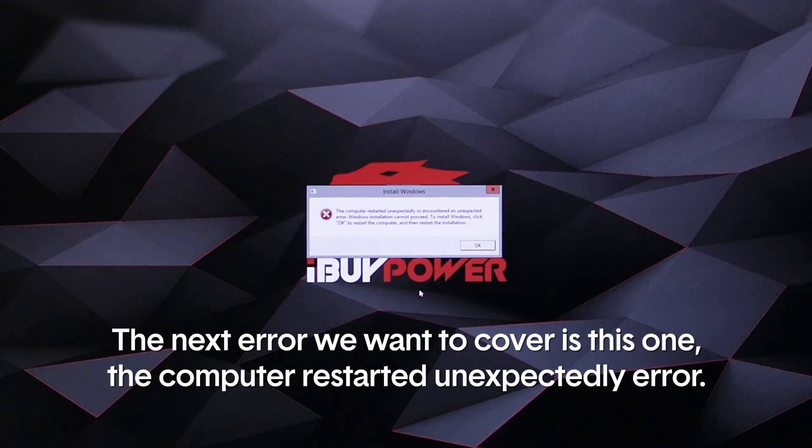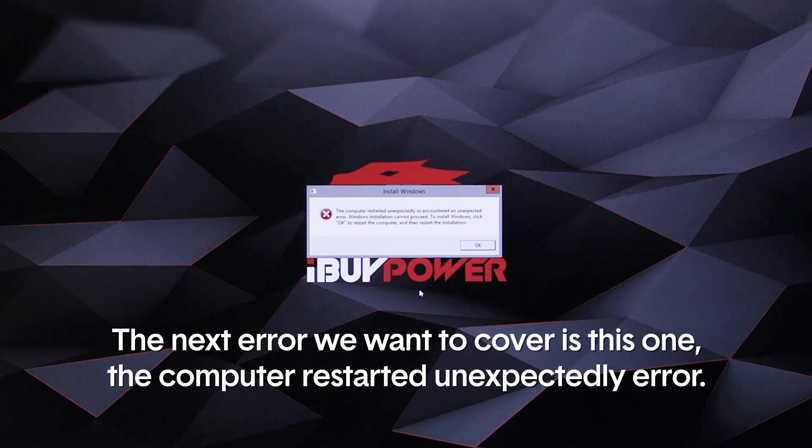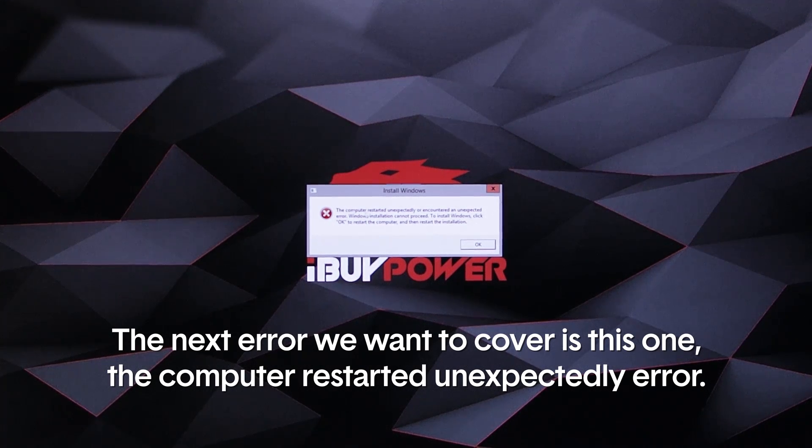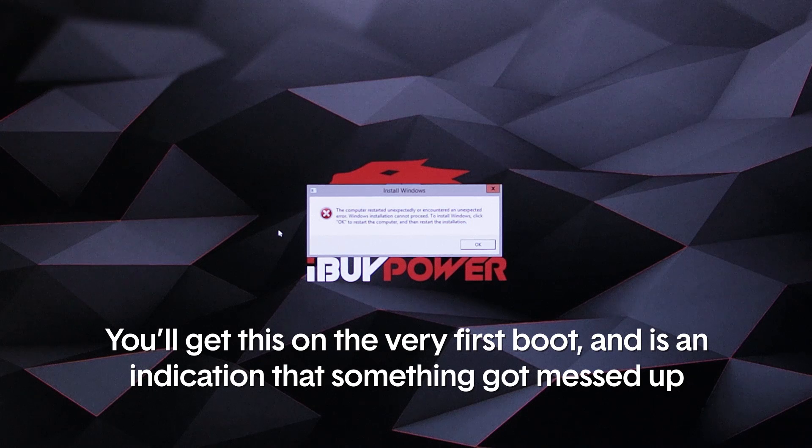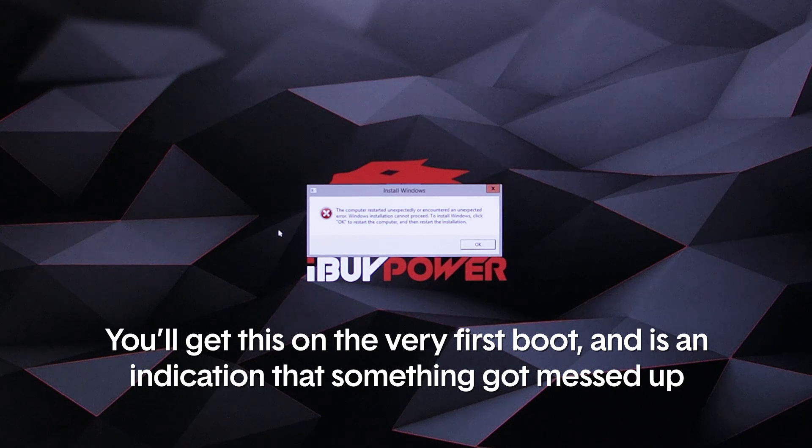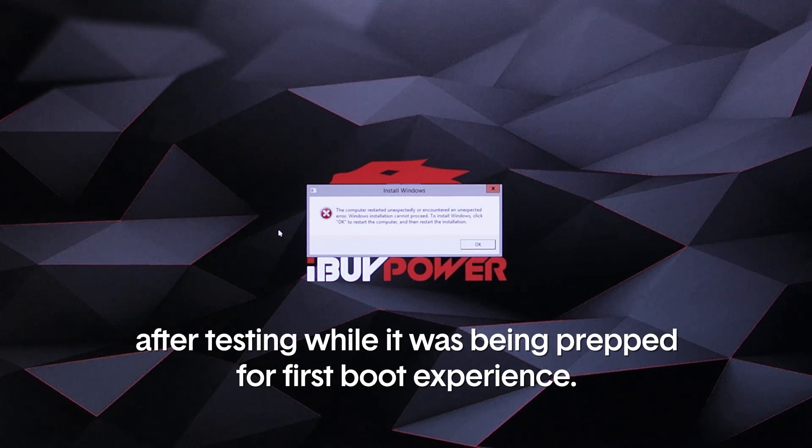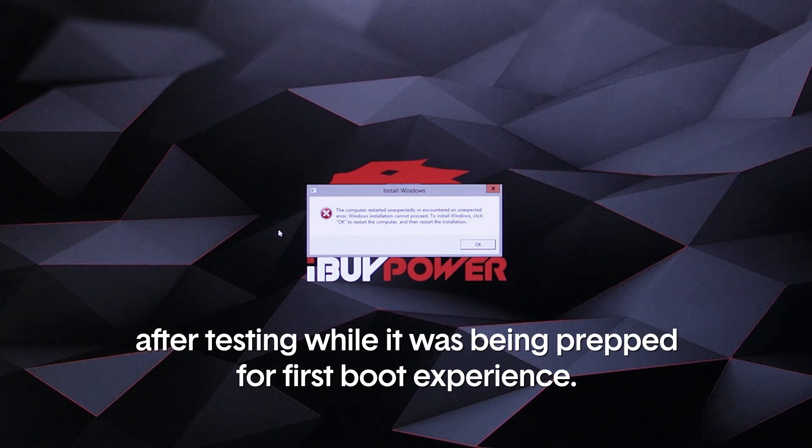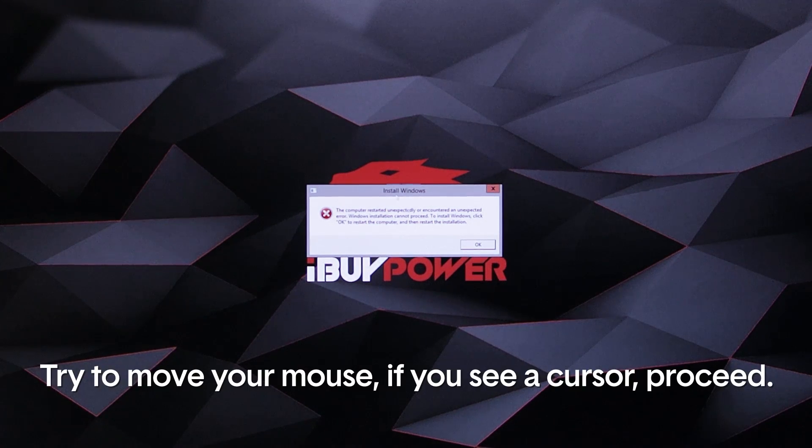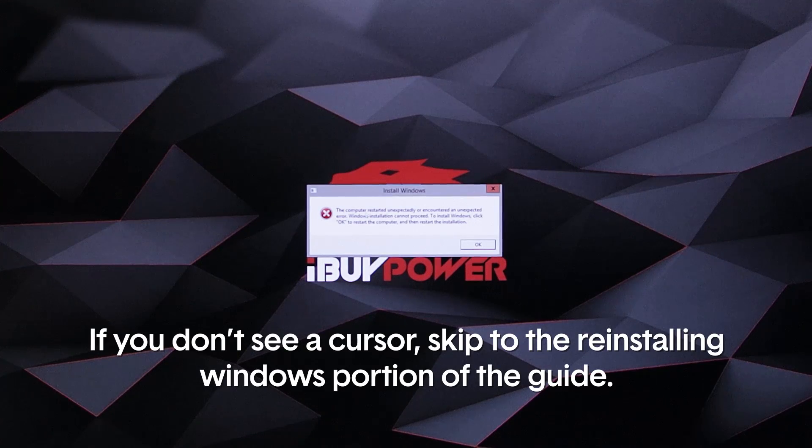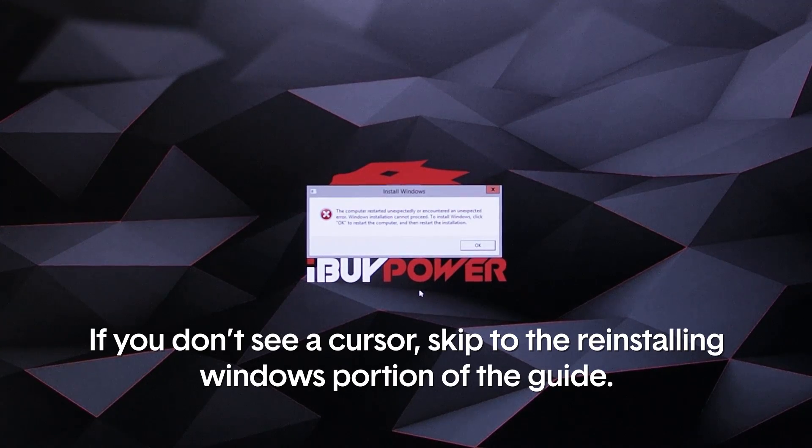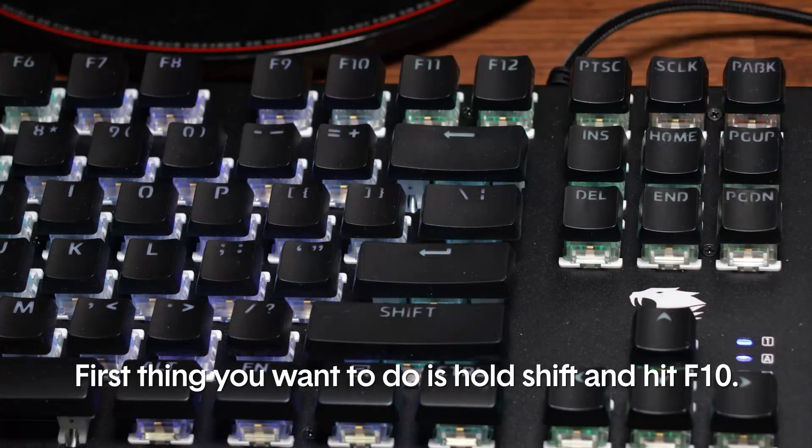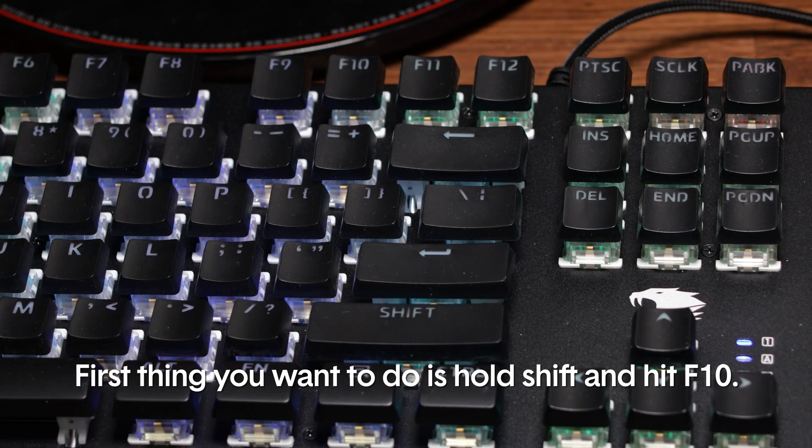The next error we want to cover is this one, the computer restarted unexpectedly error. You'll get this on the very first boot and it is an indication that something got messed up after testing while the system was being prepped for its first boot experience. Try to move your mouse. If you see a cursor, proceed. If you don't see a cursor, skip to the reinstalling Windows portion of the guide.